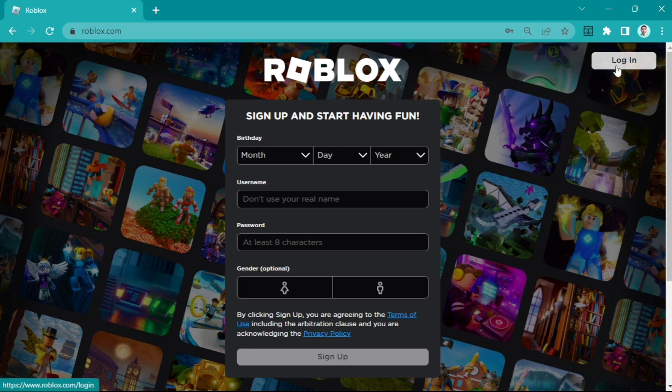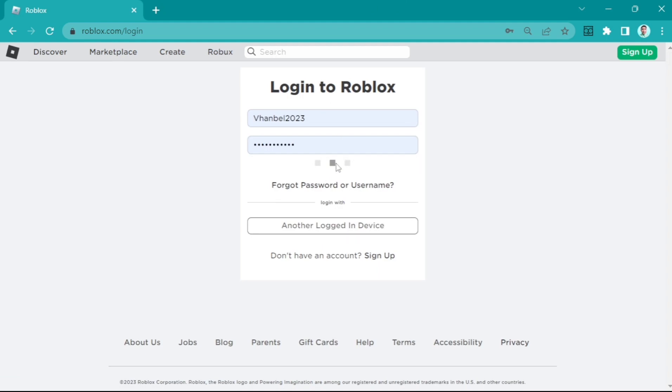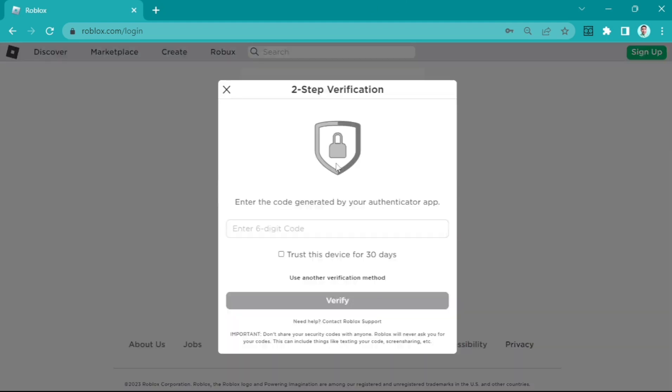If I click this login button, you can see this two-step verification right here. But what if you lost access to your authenticator?